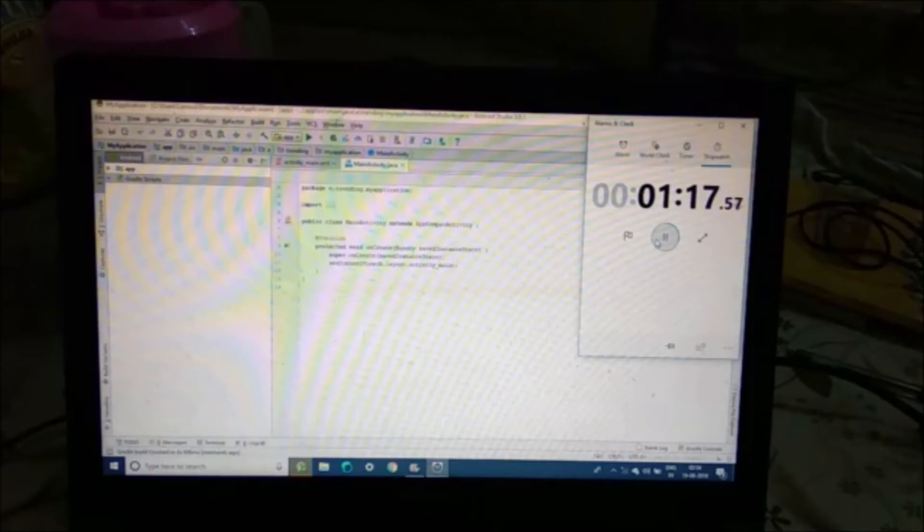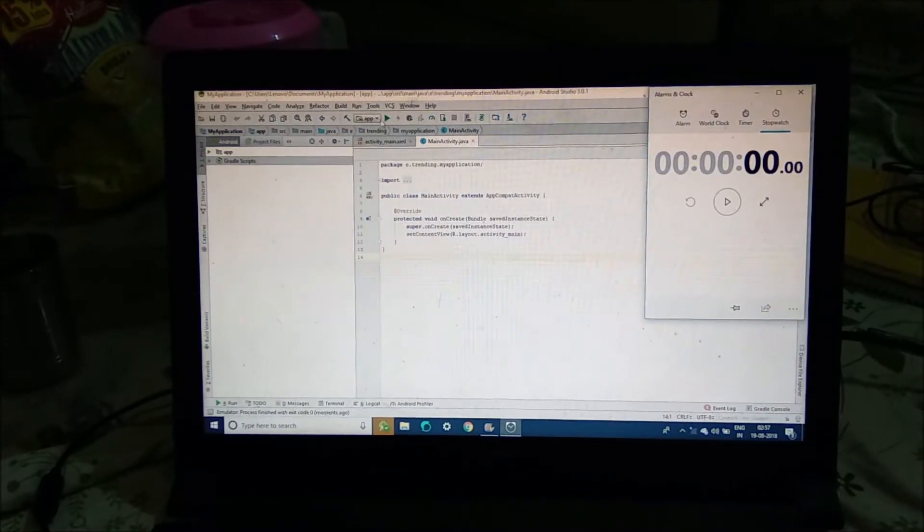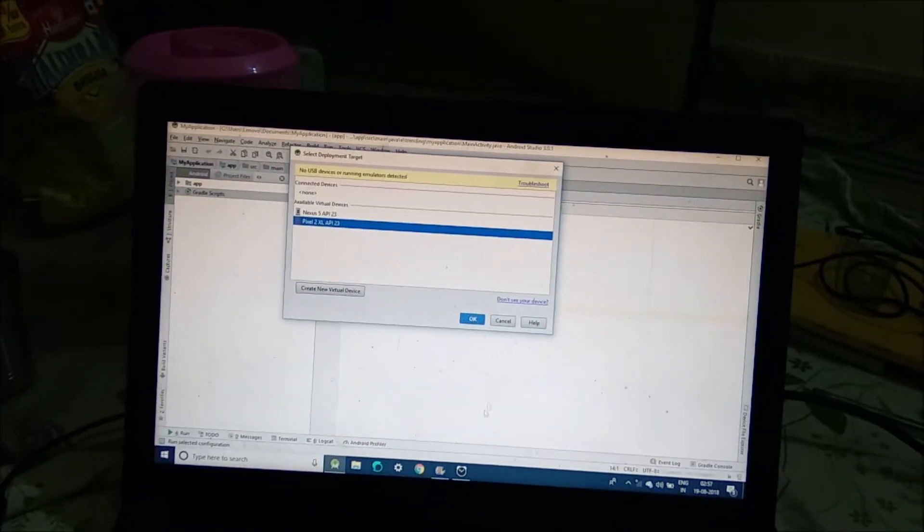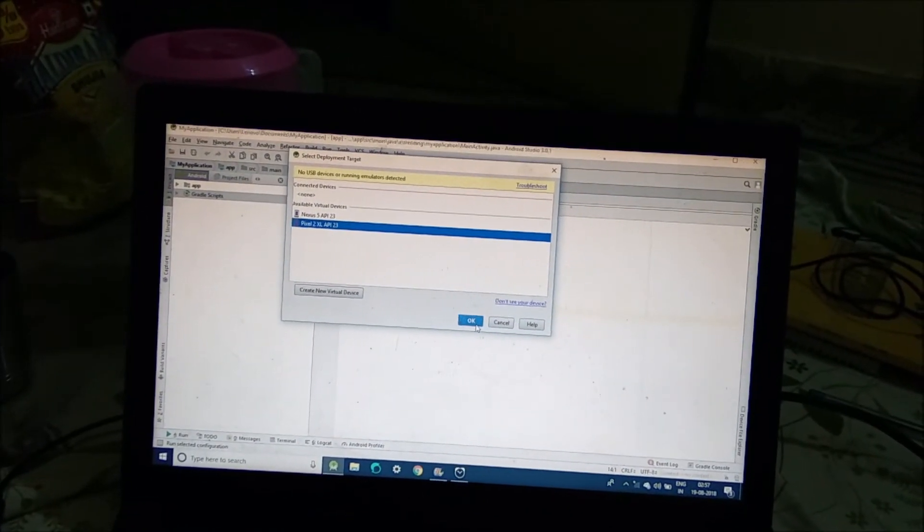The Gradle build is now completed and it has taken one minute and 17 seconds to complete the Gradle build. Now I am running the emulator.